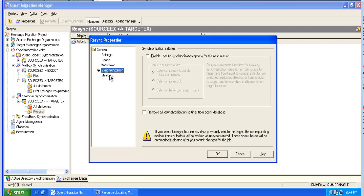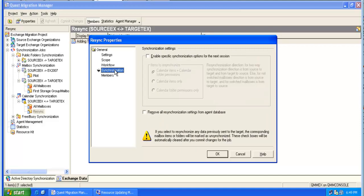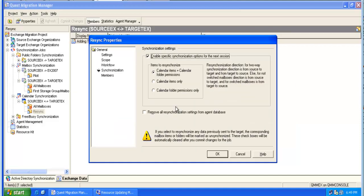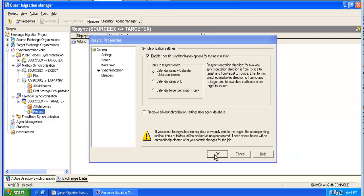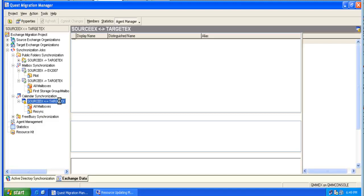If the collection was populated with single mailboxes, we can go to members. Otherwise, we will just resynchronize the entire collection. Once again we have to commit the changes.